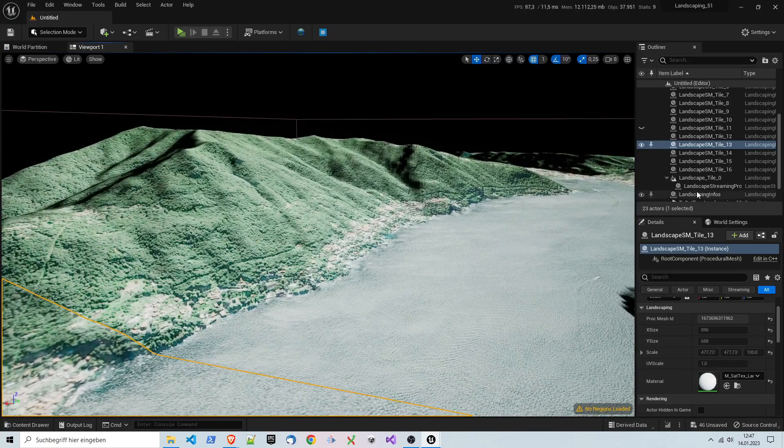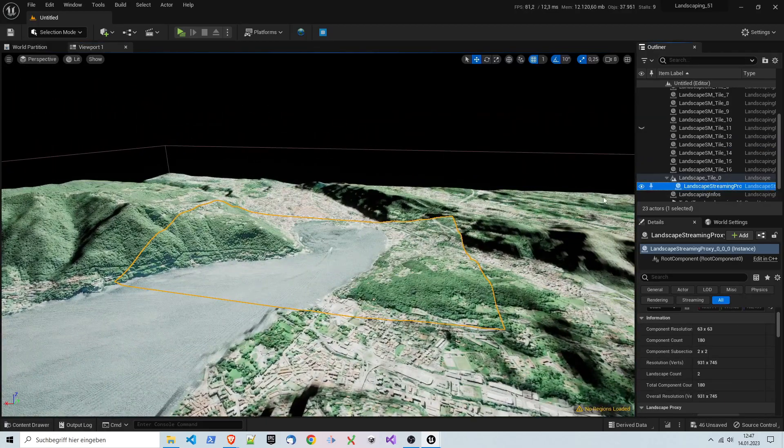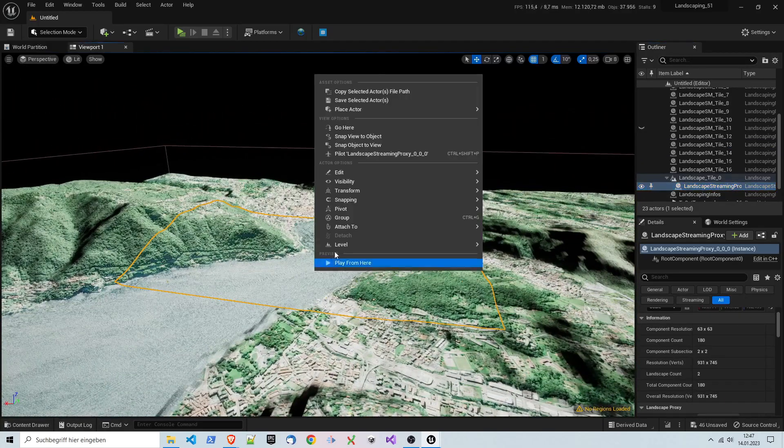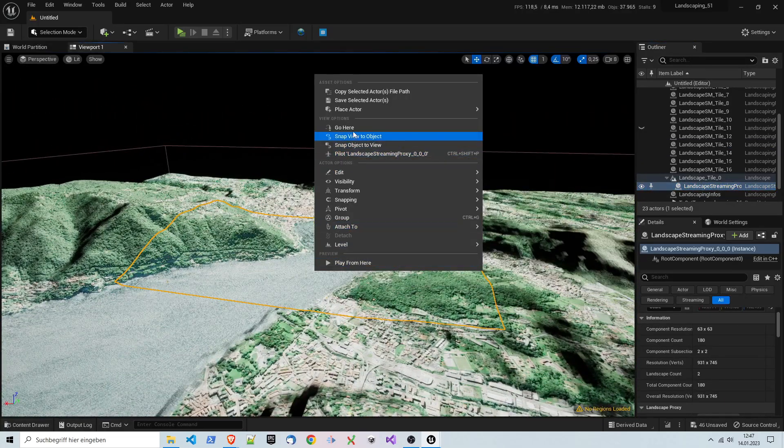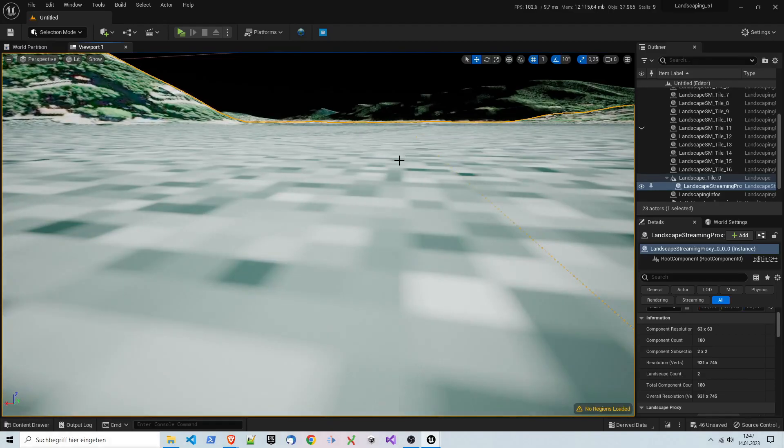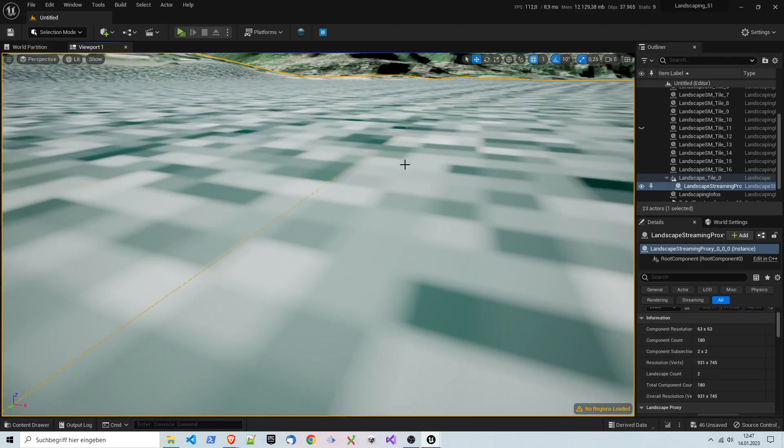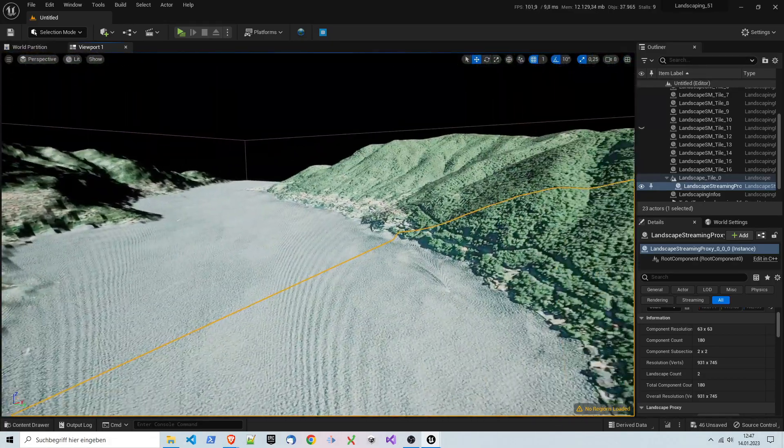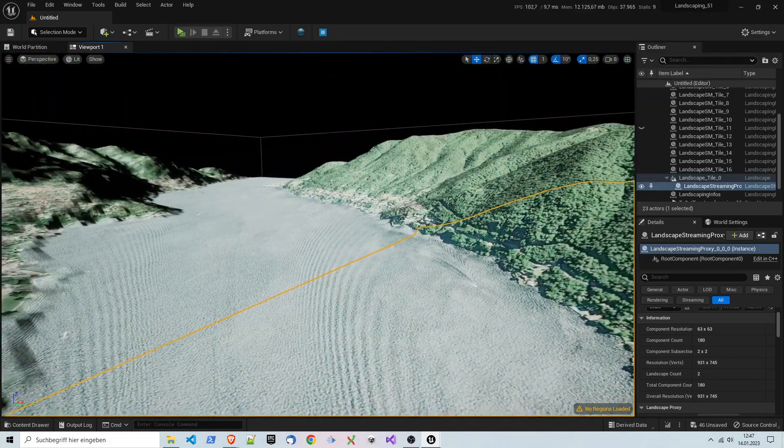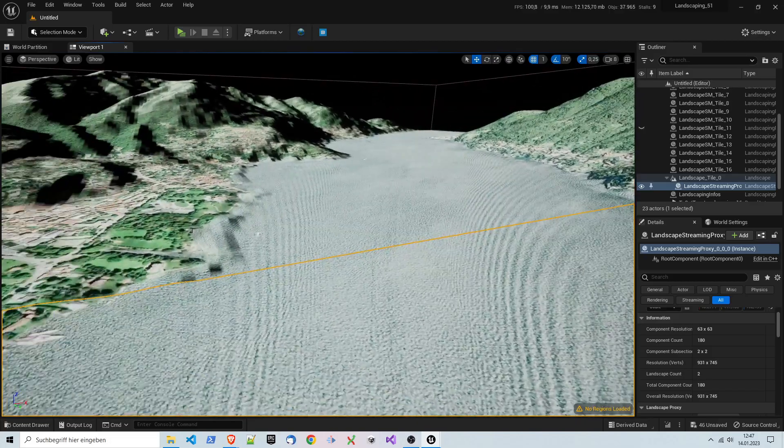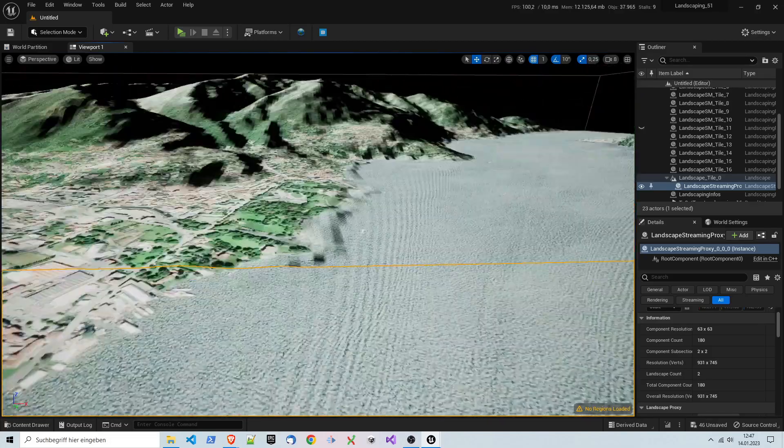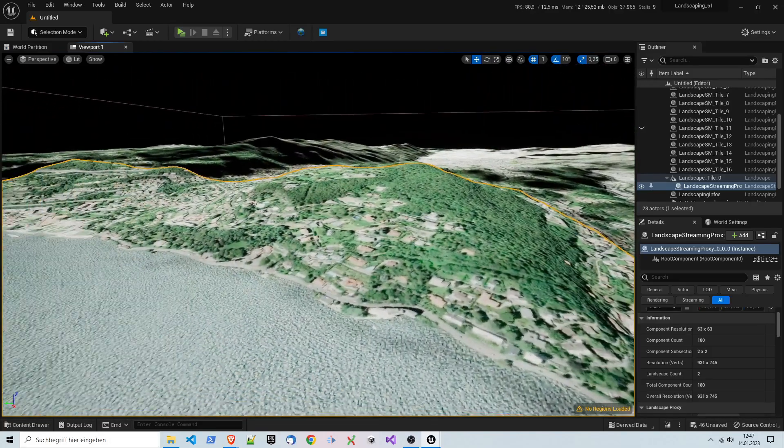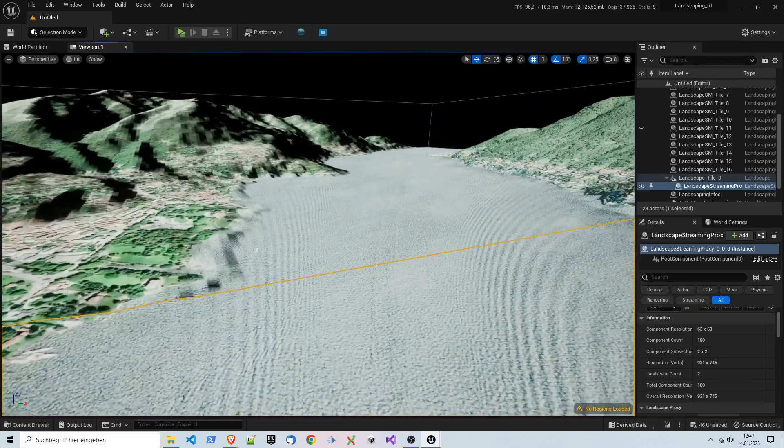We go back to our landscape and have a look to the far. Yeah, it's fine to use it from afar.